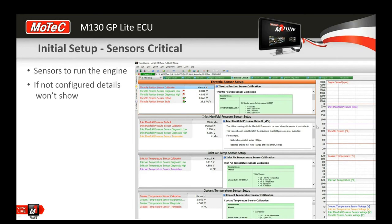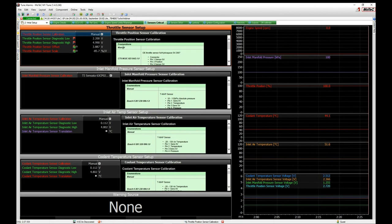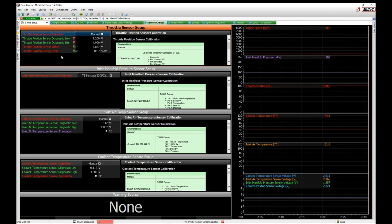We're in our initial setup workbook on worksheet number 5, Sensors Critical. Before we get there, I'll show you where you first allocate which sensor goes to which input. I'll switch to the live software — I've got a simulator connected to an ECU to make it look like we've got an engine connected.